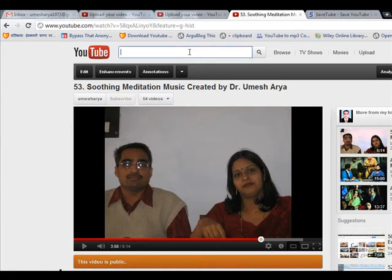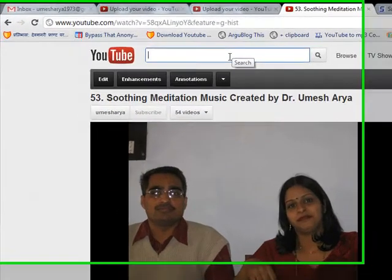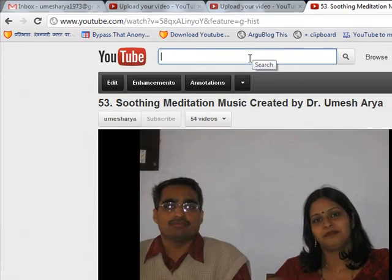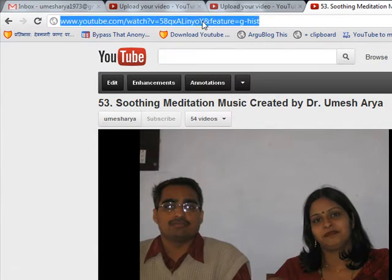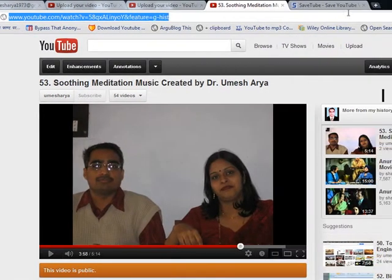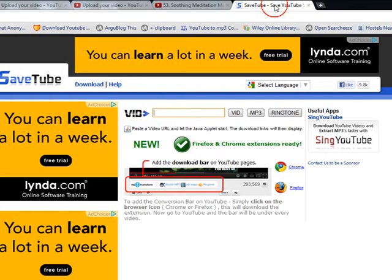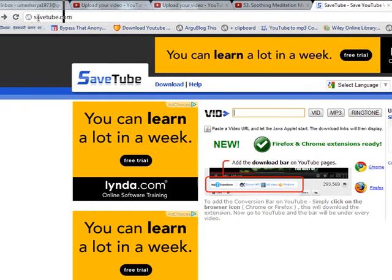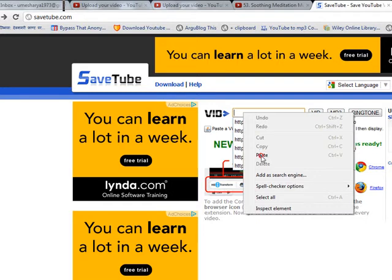First of all, you have to open the video which you want to download. Suppose this is the one — go to this URL, copy this, and open a website that is Savetube.com and paste the link here.